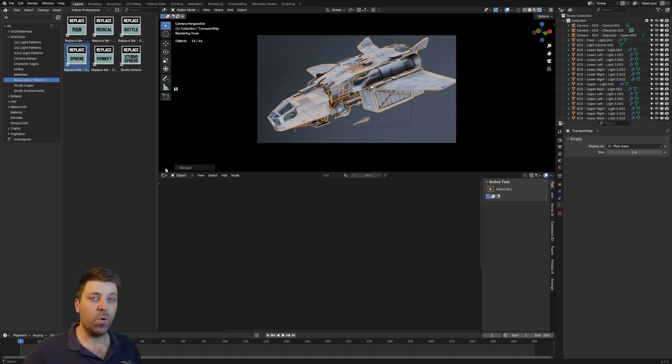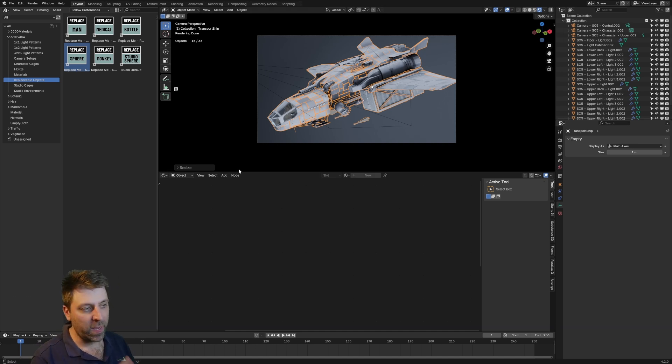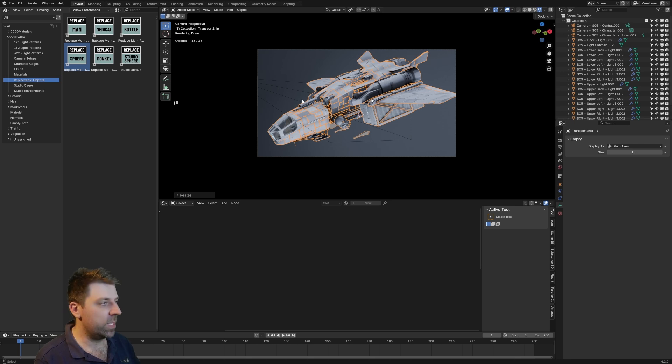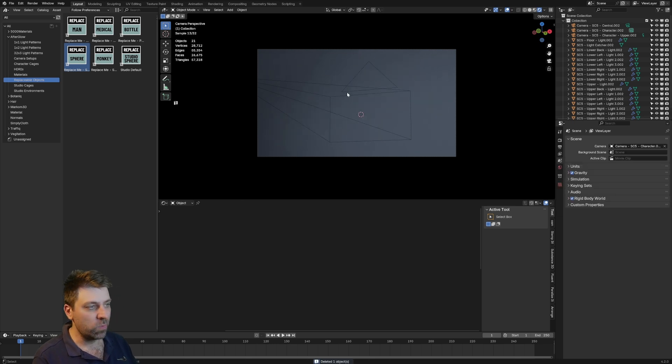Now this ship — you can get it on Gumroad or just jump onto Patreon for this ship. But this one — this add-on is Afterglow. Let's put in something a little less complicated.